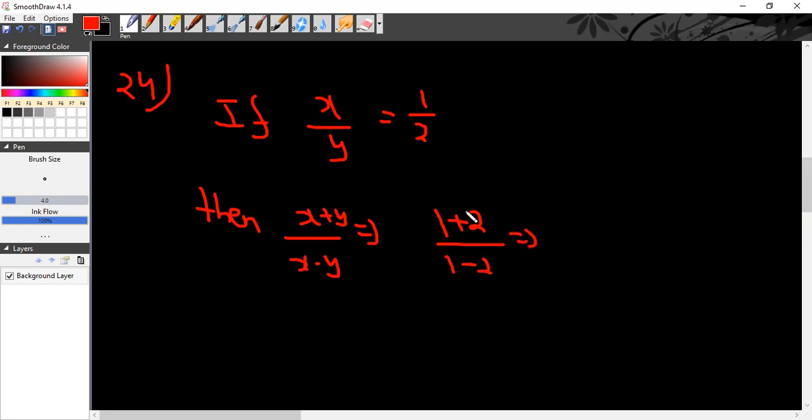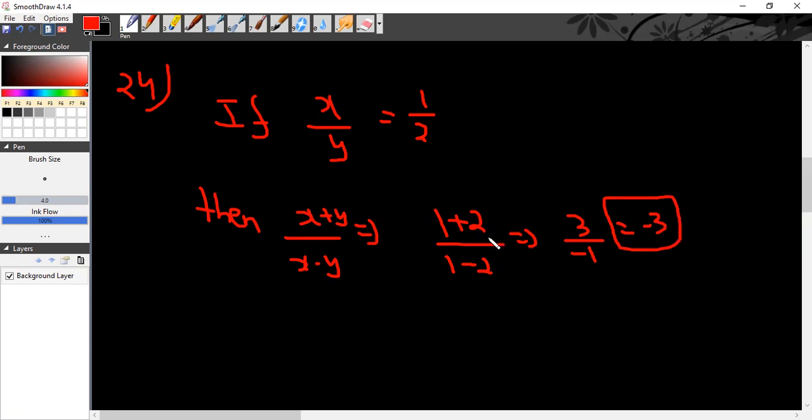This will be 3 divided by minus 1, which is equal to minus 3. This also shows the other direction.